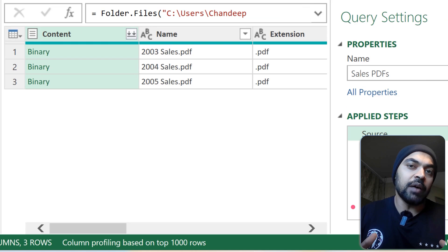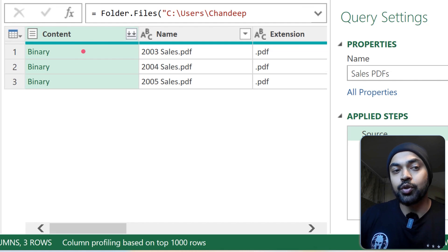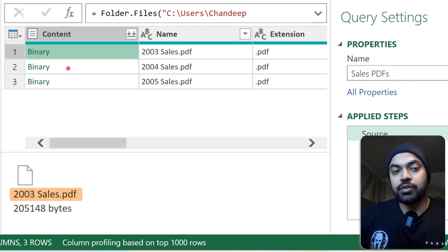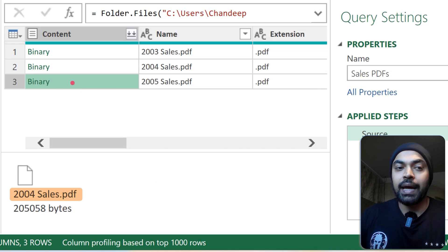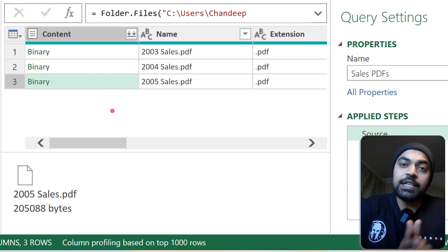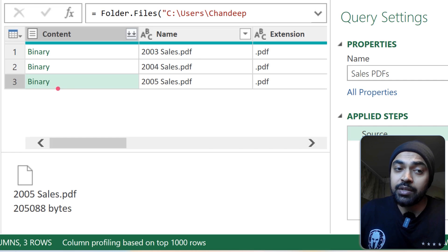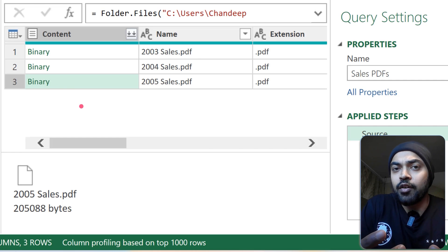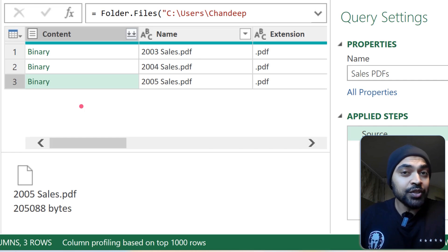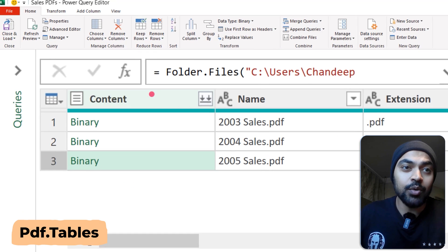Inside Power Query, the Content column shows you that these are all PDFs — 2003, 2004, and 2005. The first order of business is to get the PDF from the binary into a readable format so we can access the data, and the function to do that is PDF.Tables.